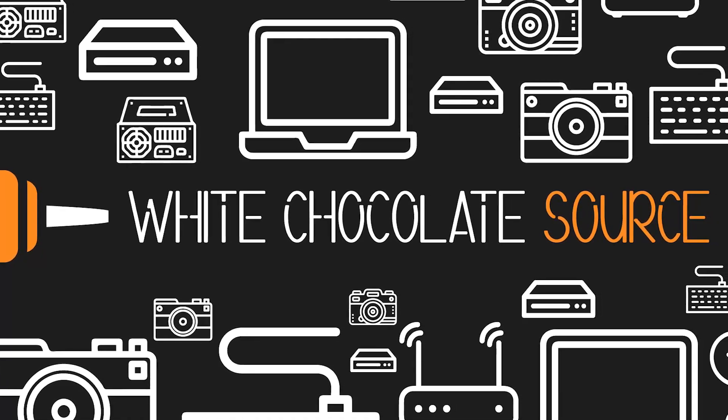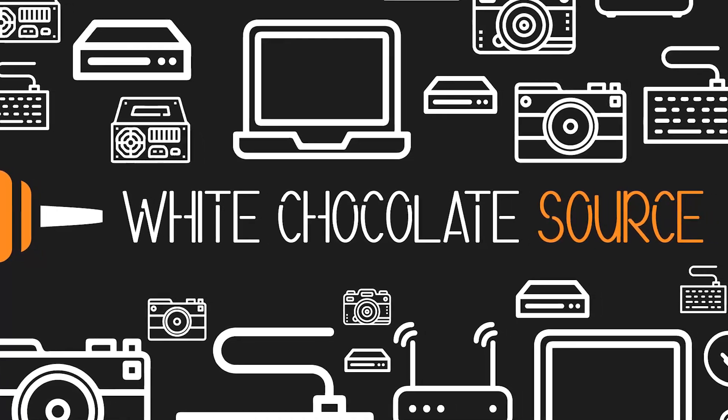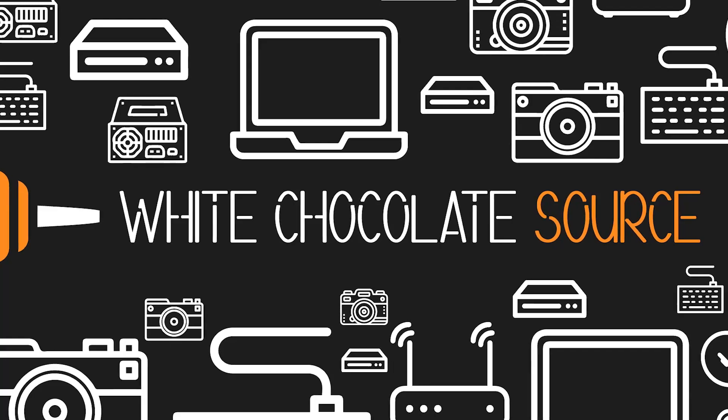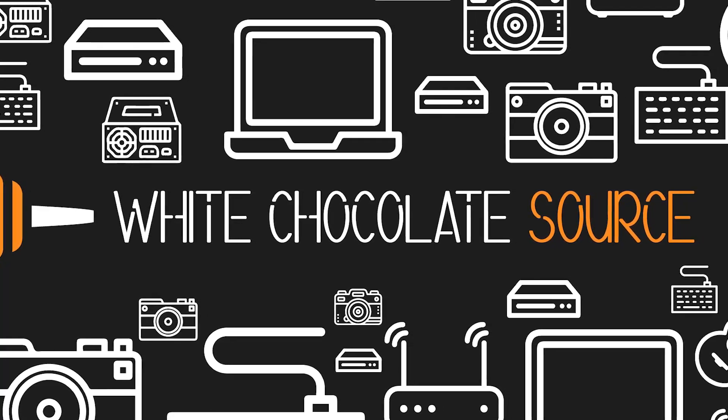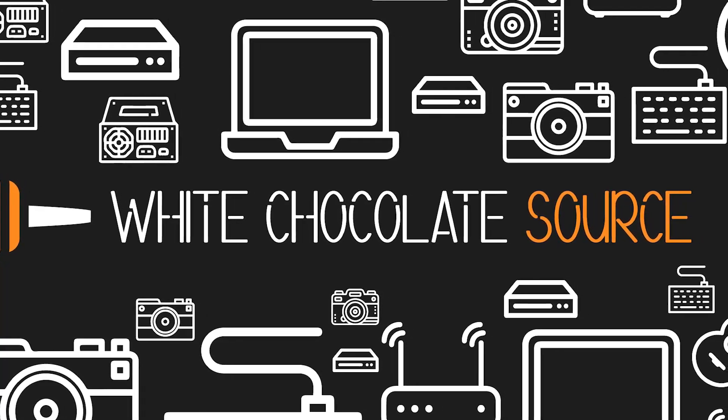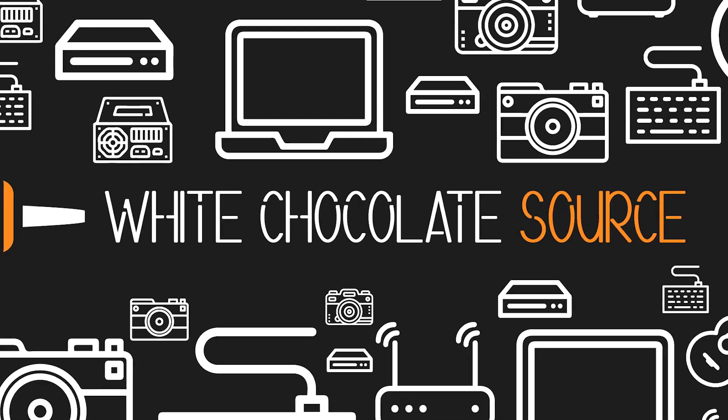Welcome to the White Chocolate Source channel. In this video, we are going to extend the evaluation period of our ESXi license. Let's start.